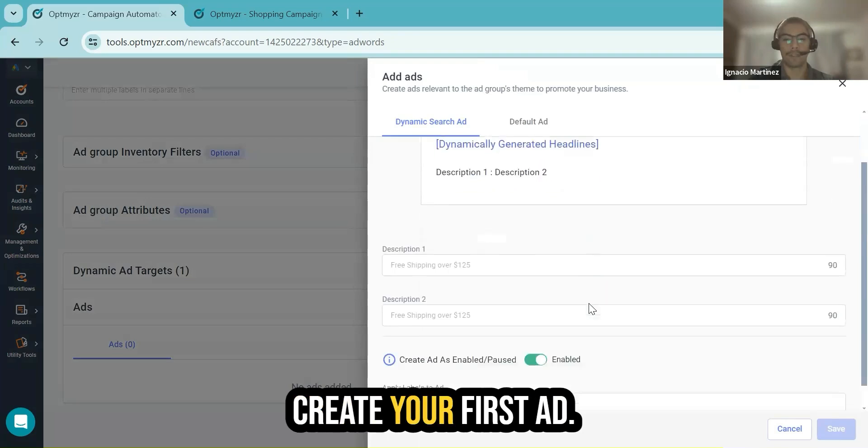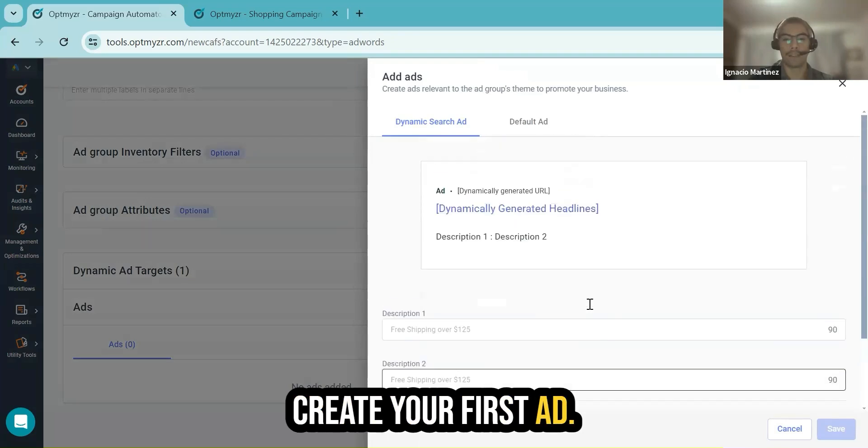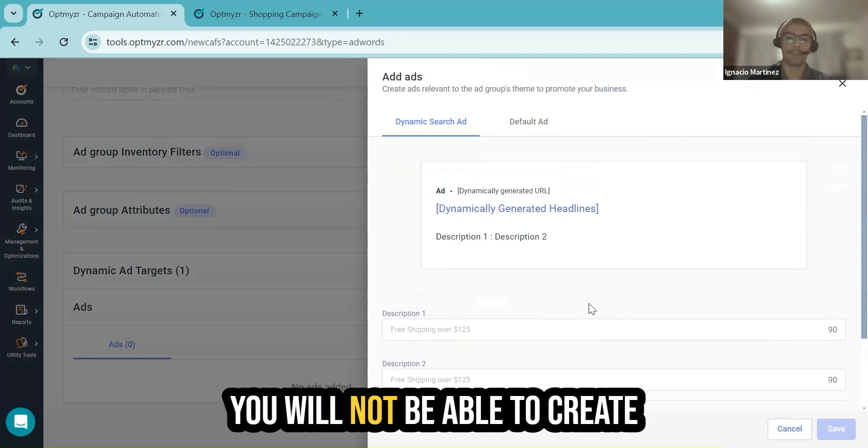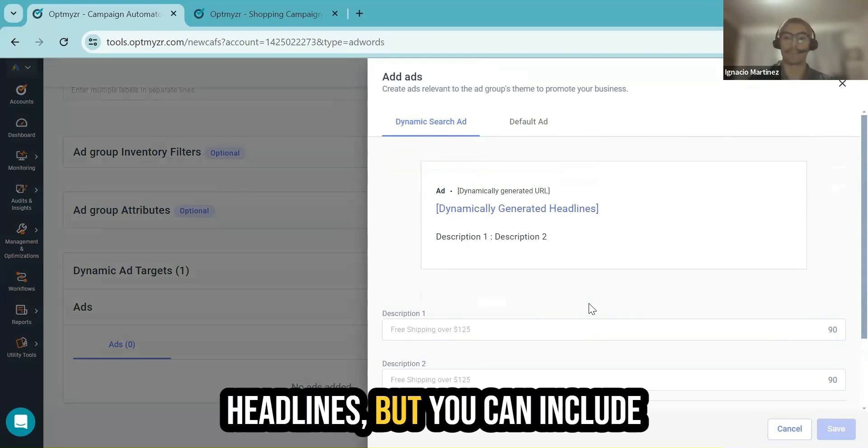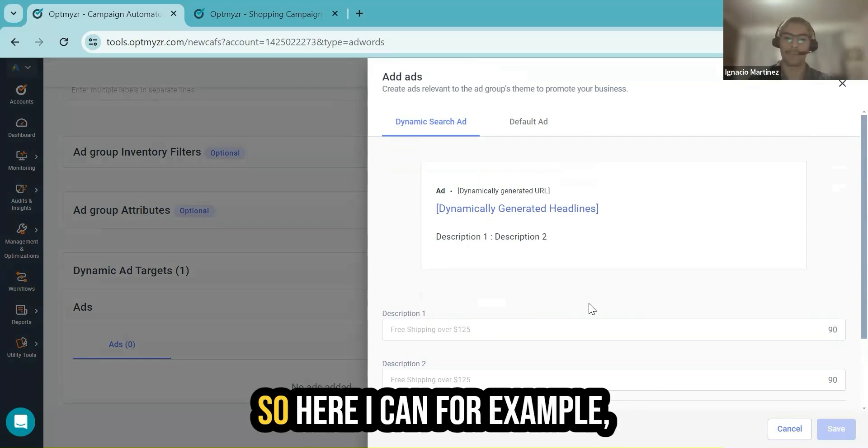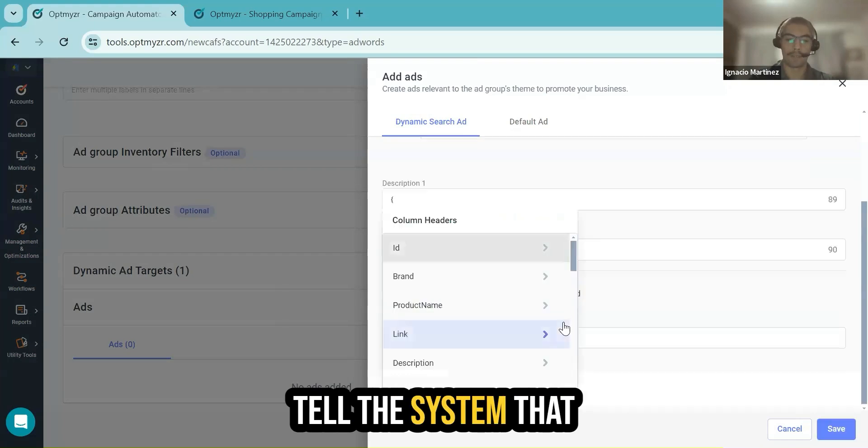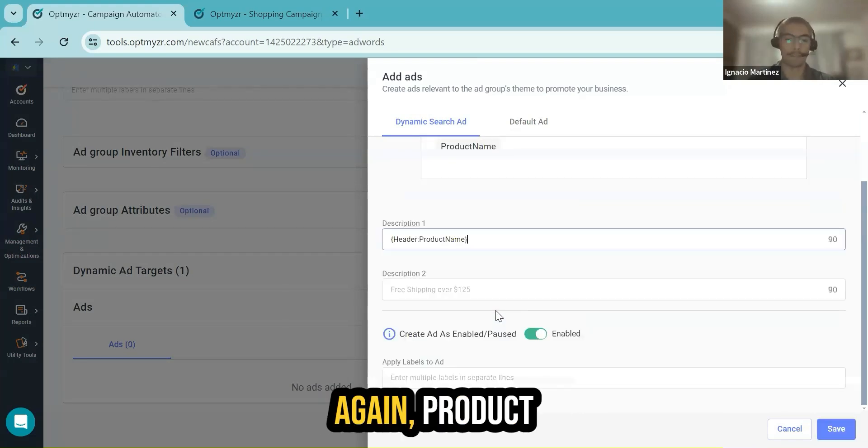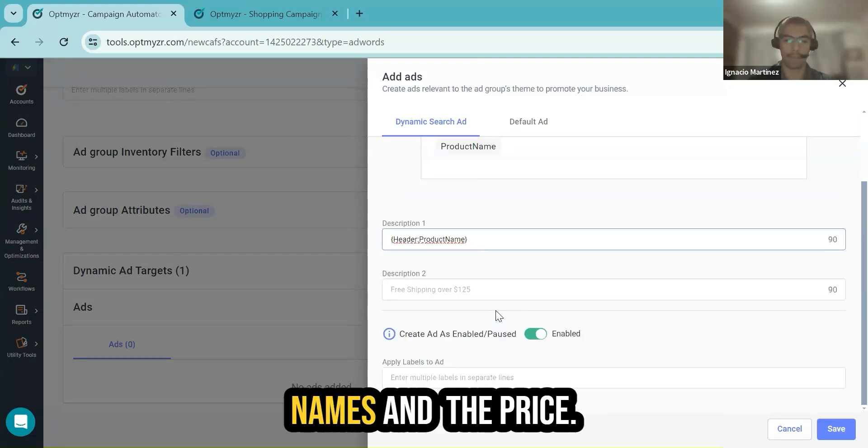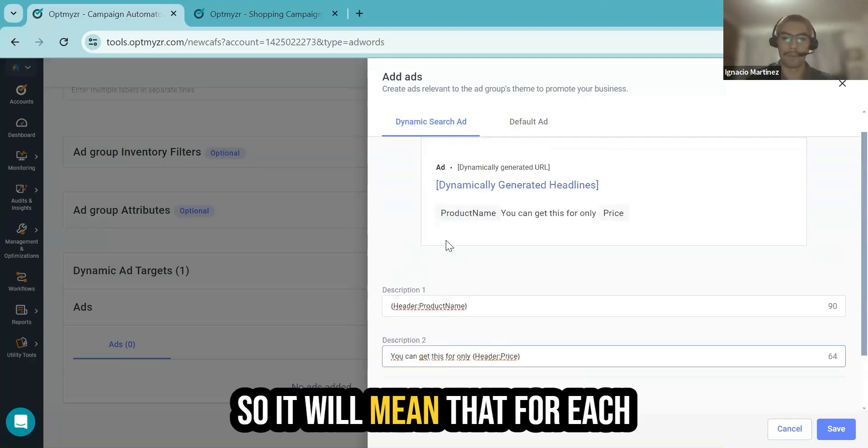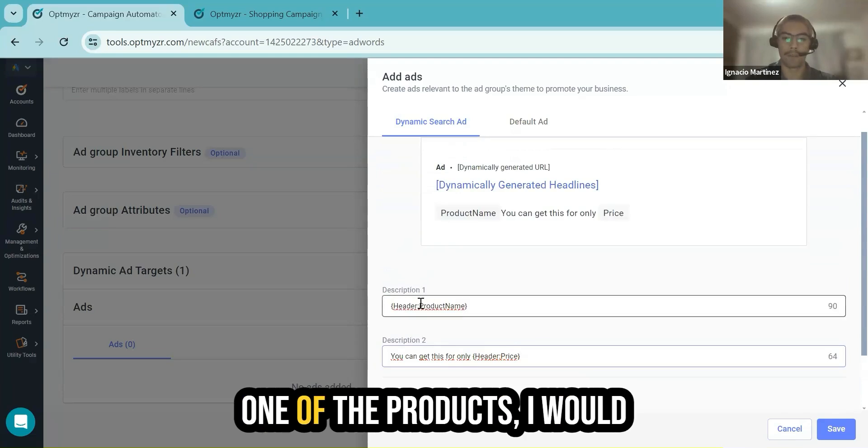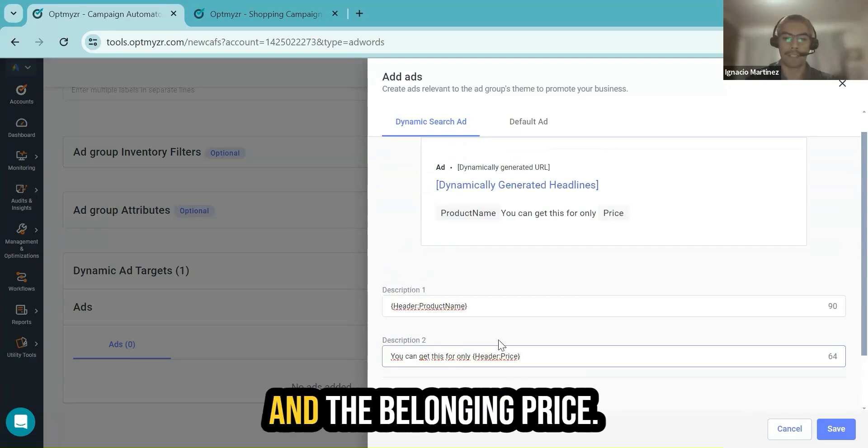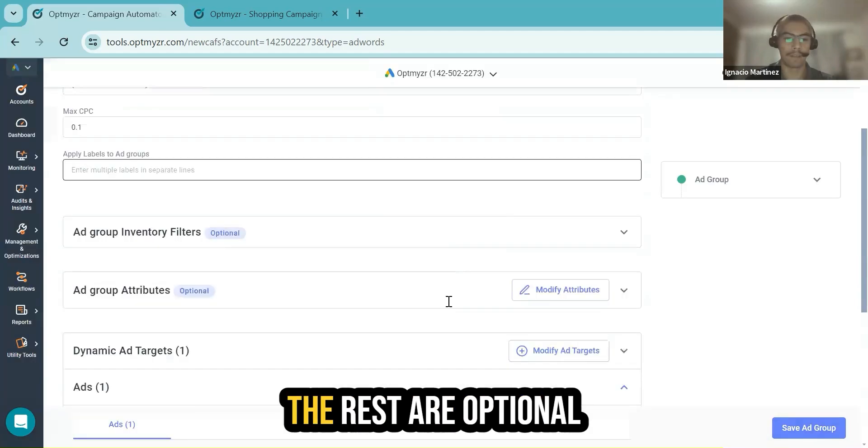You click here to create your first ad and here you will see that you will not be able to create headlines, but you can include information from your feed through the descriptions. So here I can, for example, tell the system that I wish to consider product names and the price. So it will mean that for each one of the products, I would like to display this phrase and the belonging price.